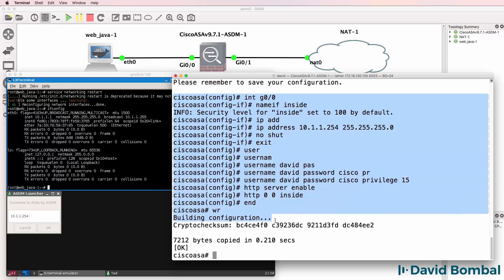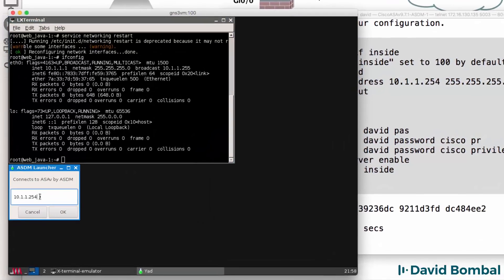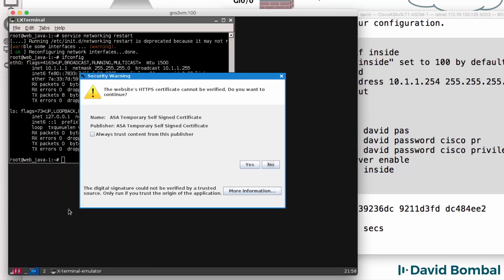So that's the config on the ASA. Now back in the web Java Docker container, I should be able to connect to the ASA. And notice we're told that the certificate can't be verified.